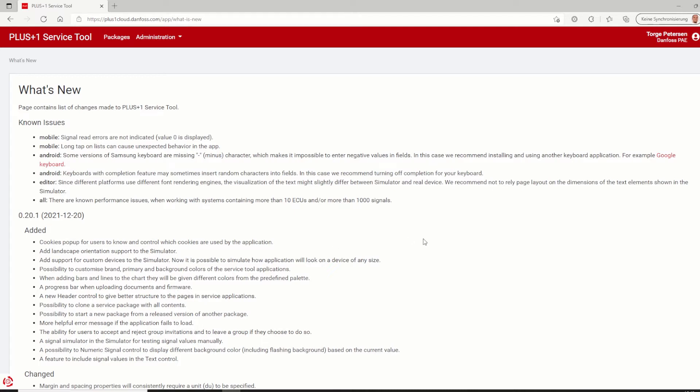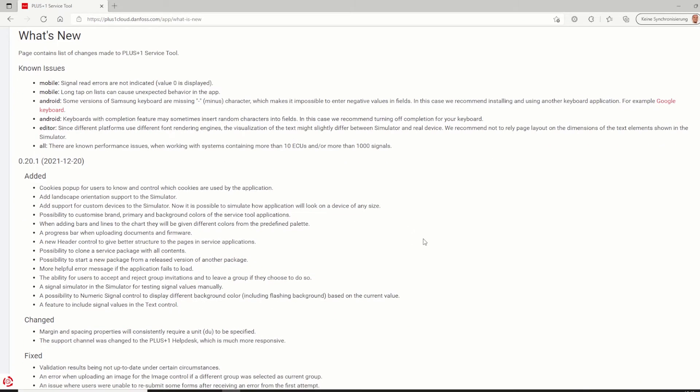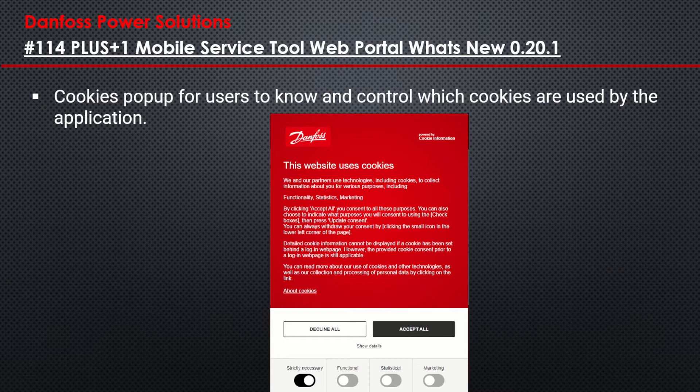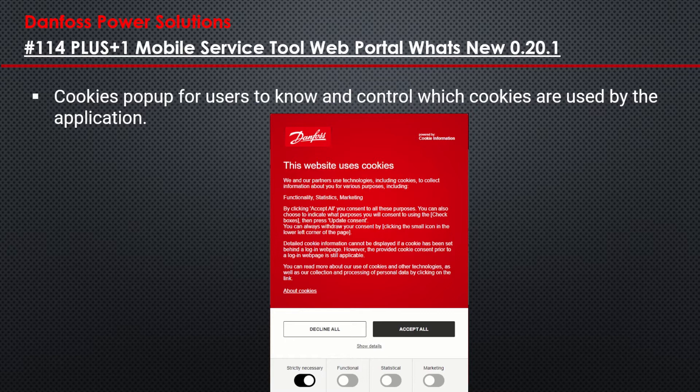I will go through all these new features and show where you will find and how to use them. The first listed item is the cookies popup which might be known already from other tools like guide, service tool and the update center. This lets the user know which cookies are used by this application and gives them the possibility to control them. This will only pop up first time you enter the plus1cloud.danfoss.com page or if you have deleted the cache of your browser.